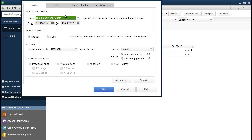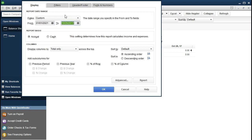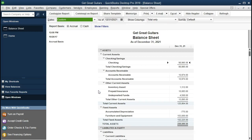Changing the date range — from January 1st, 2021 to December 31st, 2021. We're going to select okay. And here is our report. This is going to be the standard balance sheet.